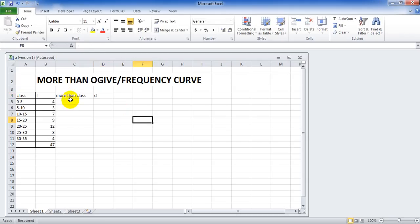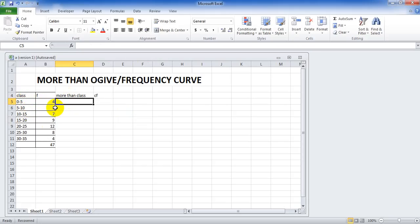And for creating more than class, we do not use this upper limit 5-10. That is wrong. We should use 0, 5, 10. It means that more than 0, more than 5, more than 10.